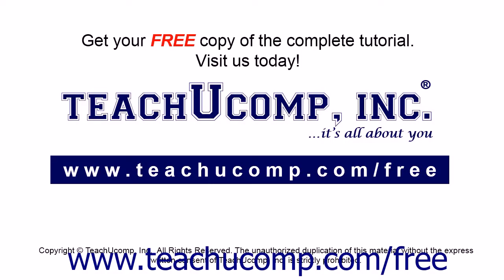Get your free copy of the complete tutorial at www.teachucomp.com/free.